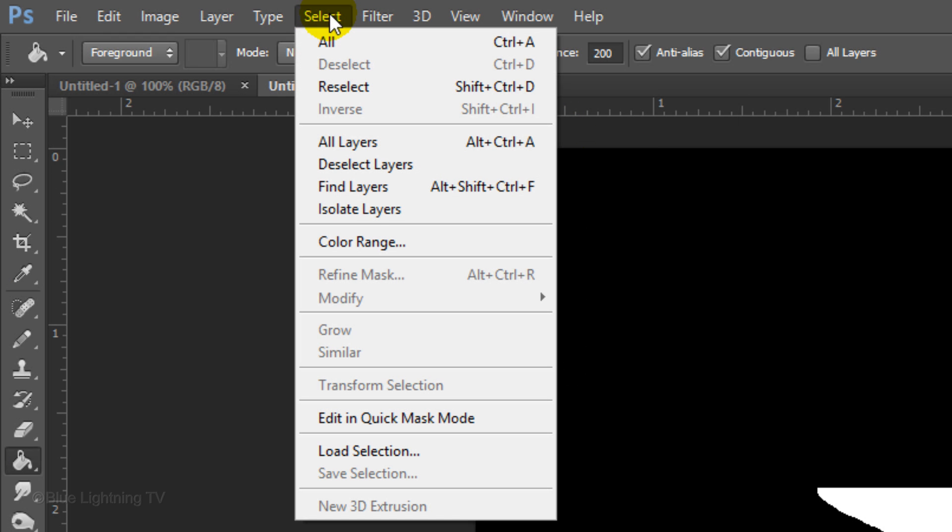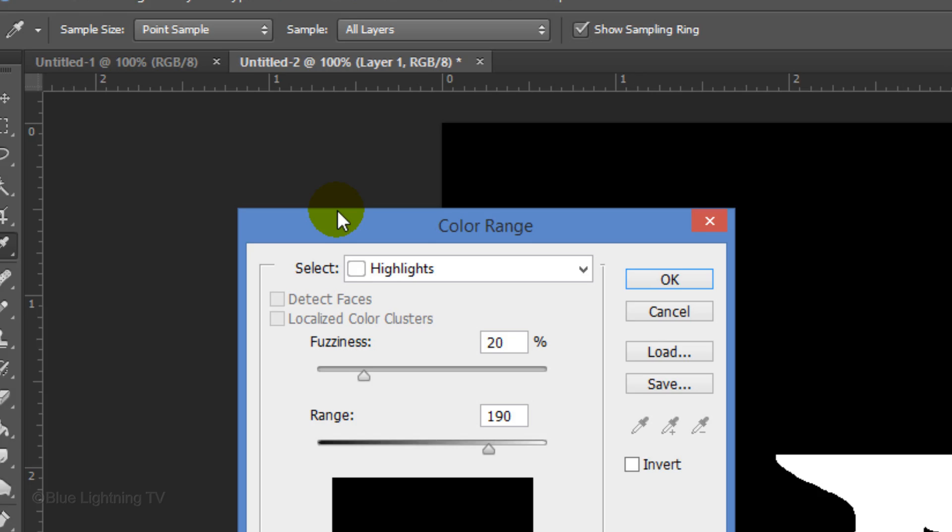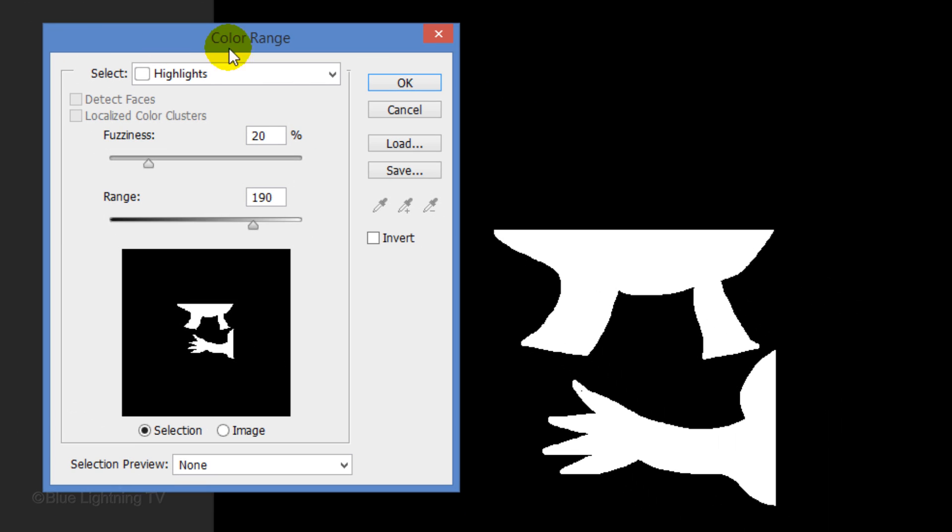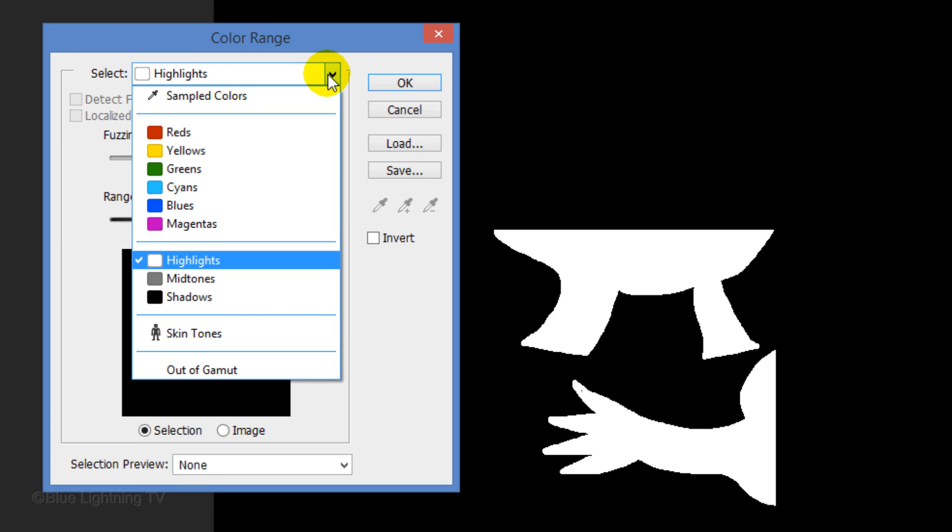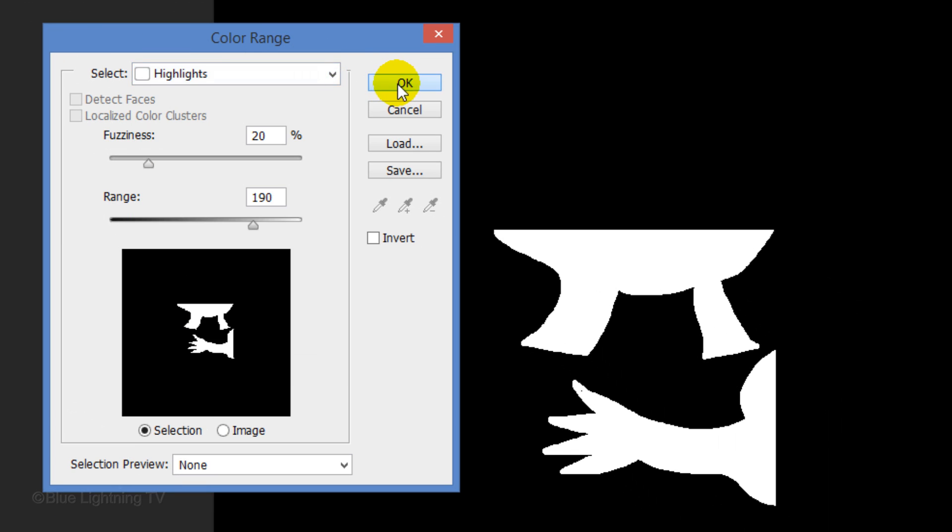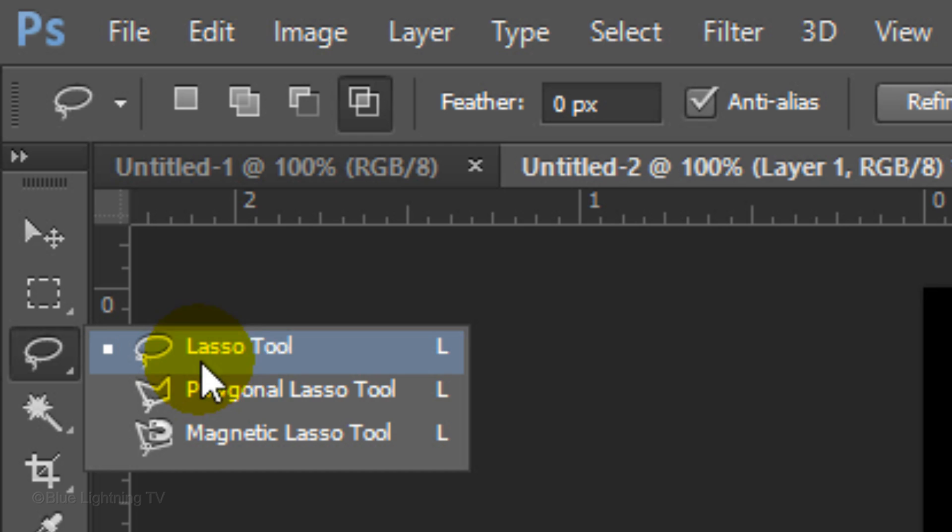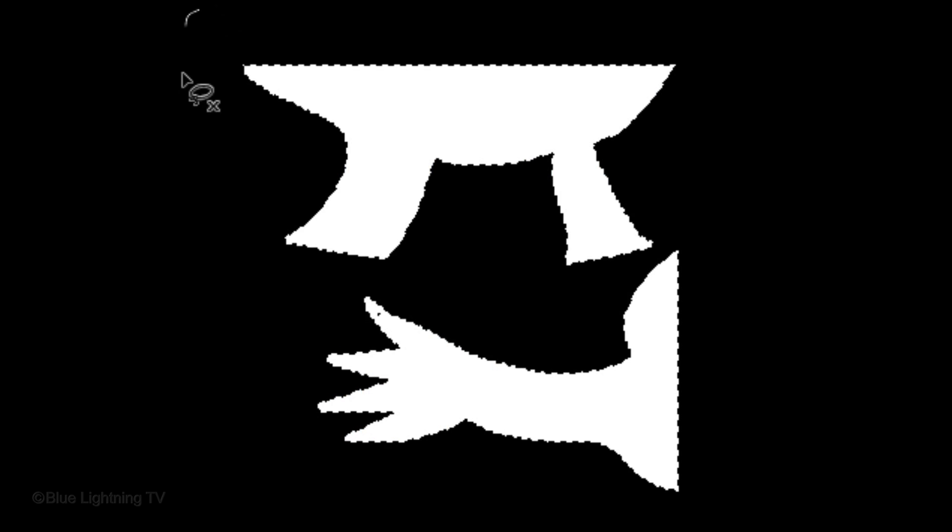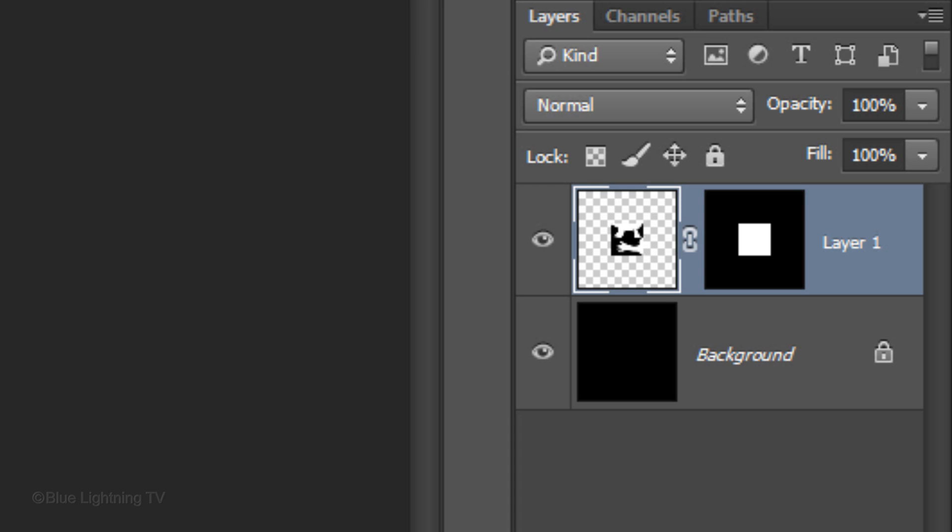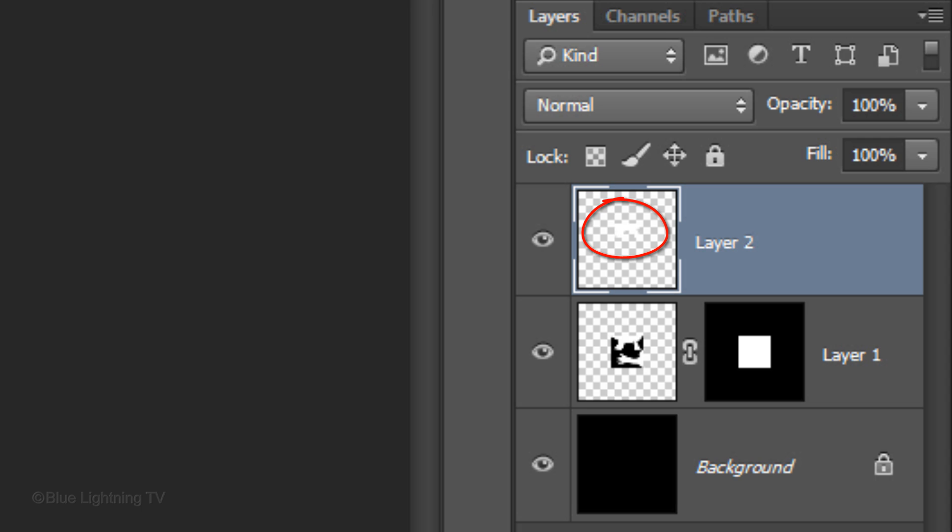Go to Select and Color Range. Select Highlights and click OK. This makes a selection of the white shapes. Once you have their selections, open your Lasso Tool and make sure the icon to intersect the selections is highlighted. Draw around the top shape so it retains this selection as it deselects the other. Press Ctrl or Cmd J to cut and copy the top shape to its own layer.